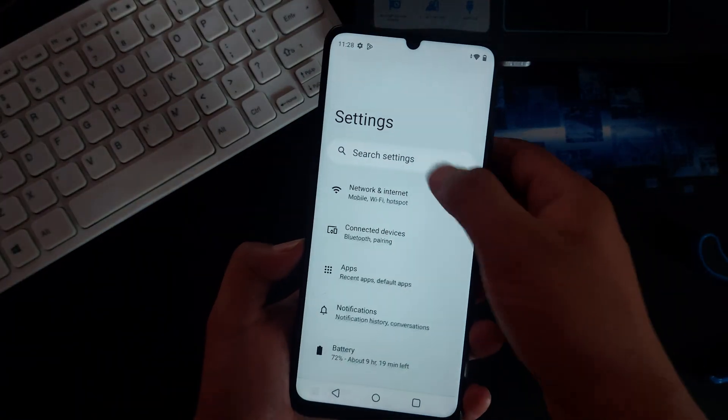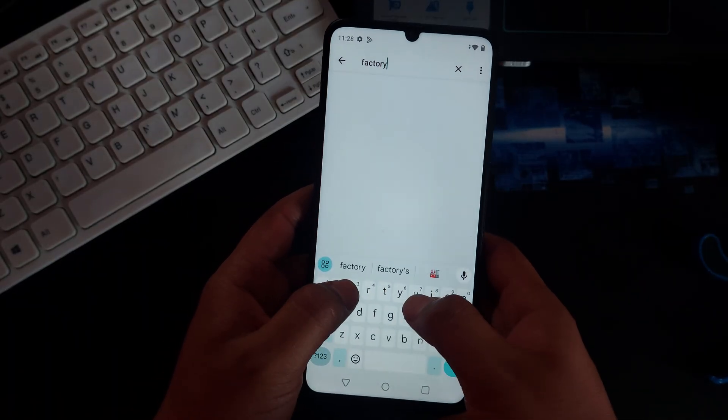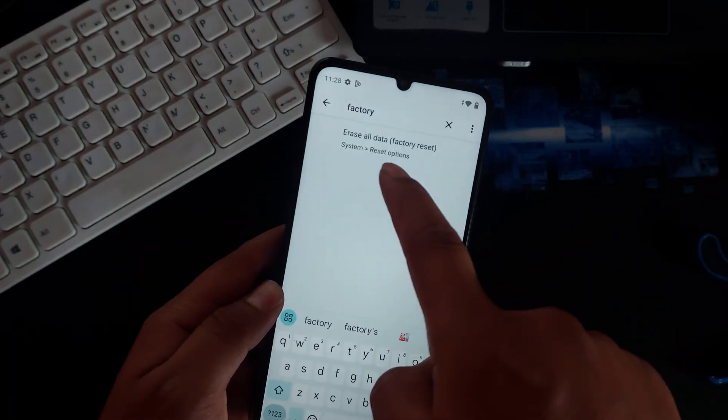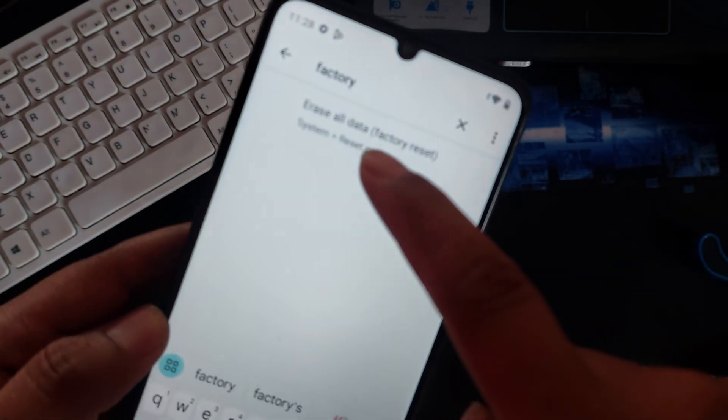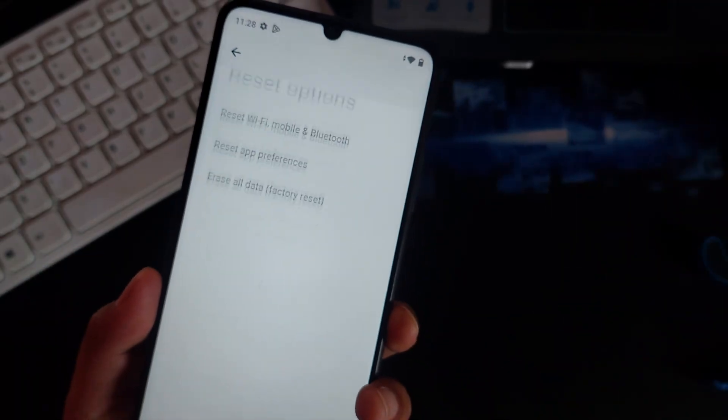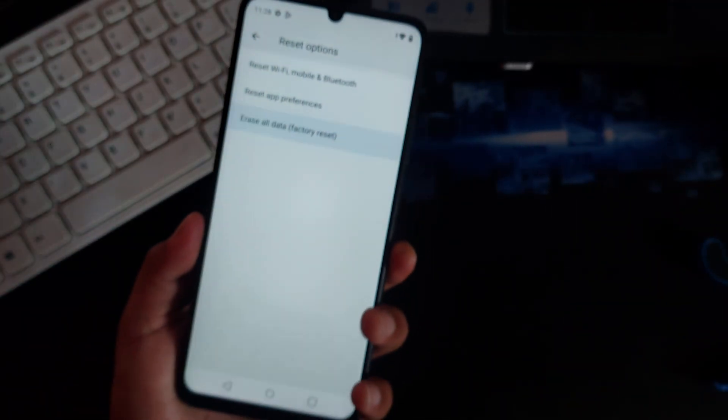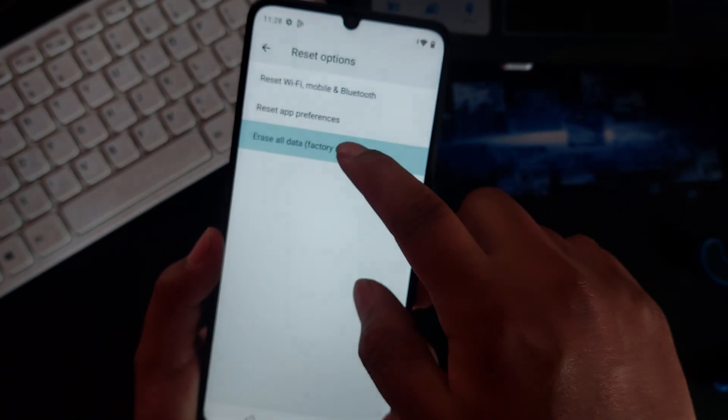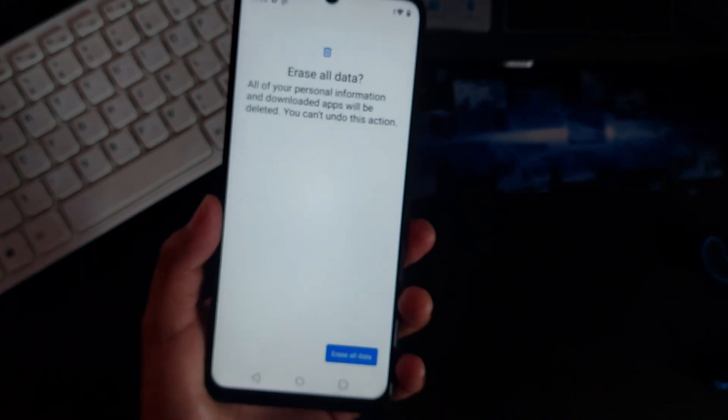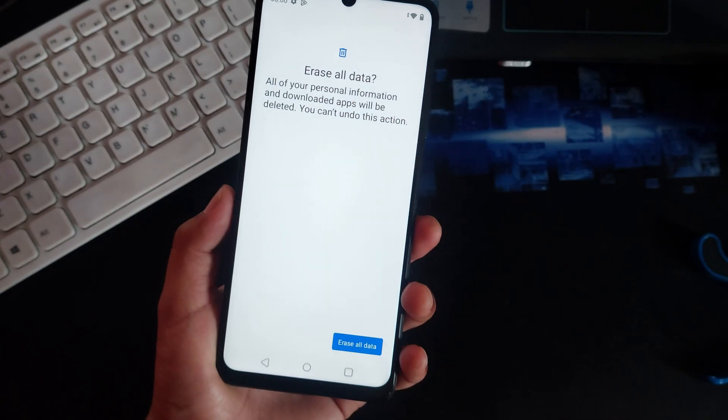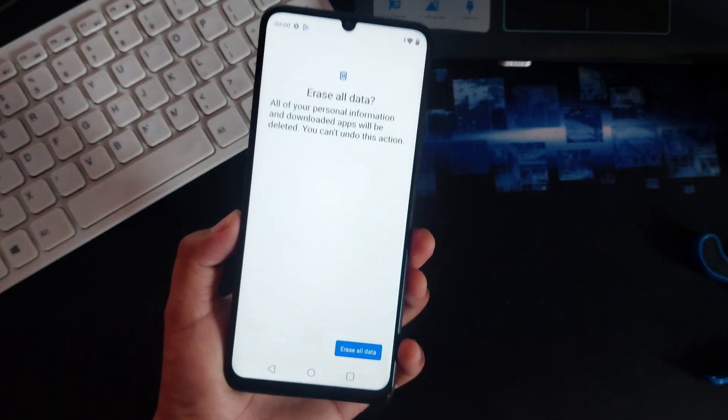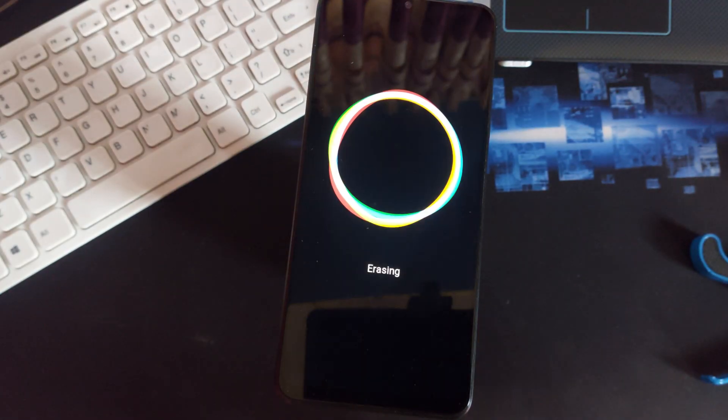Go to settings, type here factory and you can see here you can erase all the data. This is what you guys want to do. If you don't do this it will just not work. So just go ahead and erase, reset data, reset data.